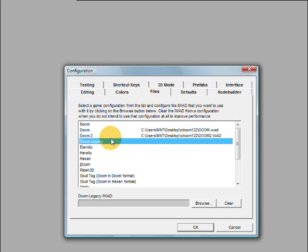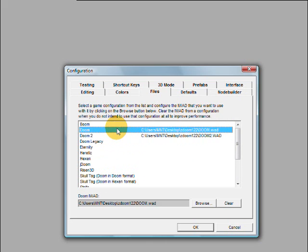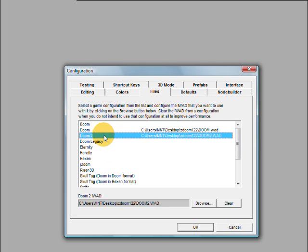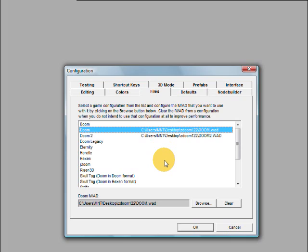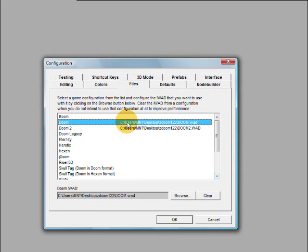If you have Doom games already on your computer, just select those and look for the iWOD file right there. It should be for Doom, it should be Doom.WOD. For Doom 2, it should be Doom2.WOD. Just search those up, so it should be W-A-D.